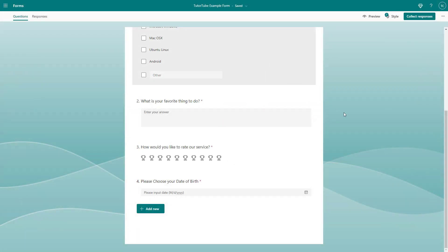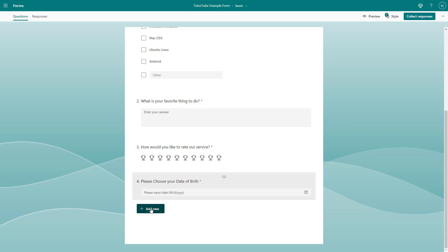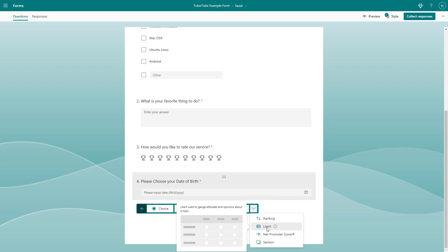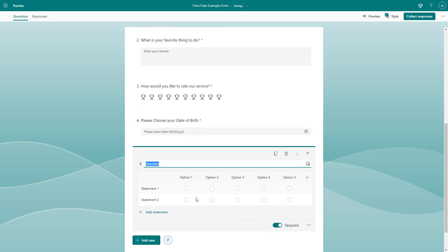You can also add Likert-based questions inside of Microsoft Forms. To do that, you need to click on the 'Add New' button, then go to 'More,' and you can see there are more options here. 'Like it' is an option — if you click on 'Like it' right here,